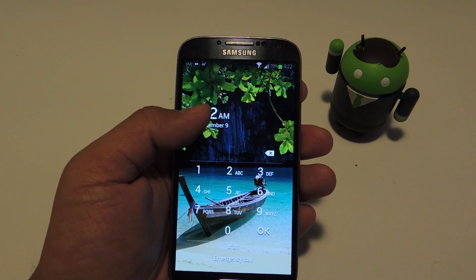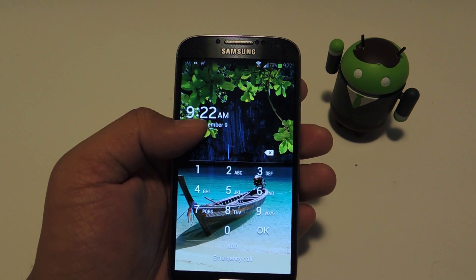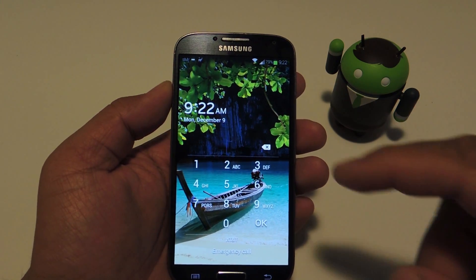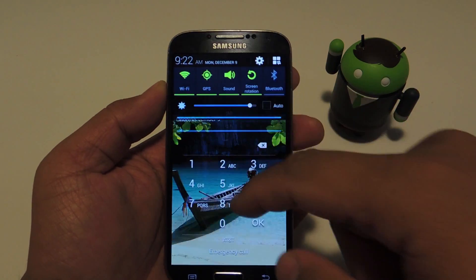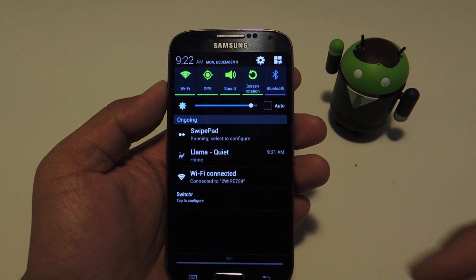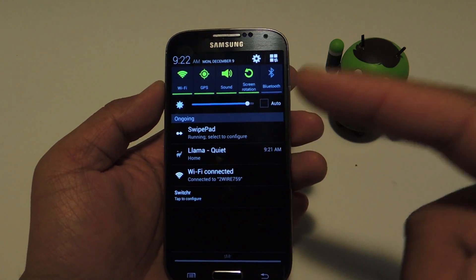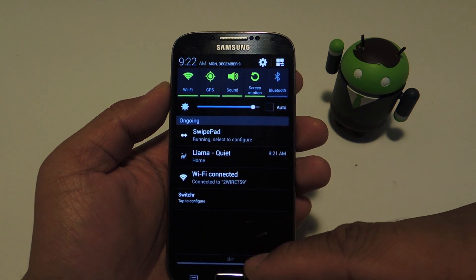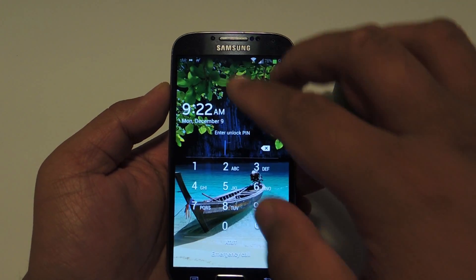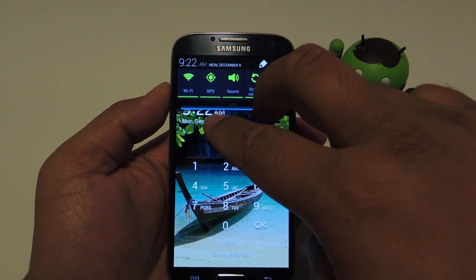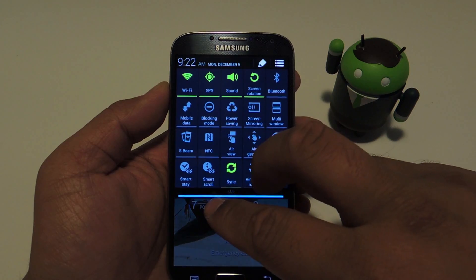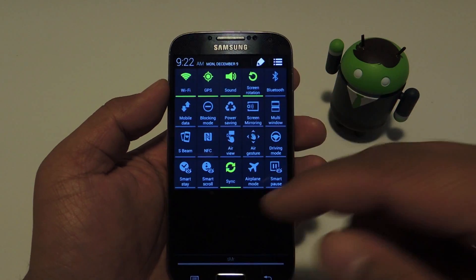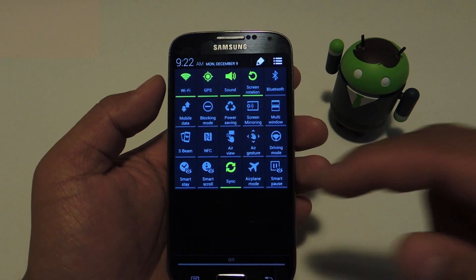Once your phone has booted up, if you already had a secure lock screen, then you can immediately test out your new mod. You can see your notification panel now, and the TouchWiz two-finger gesture works as well, so you can bring down your quick toggles too.